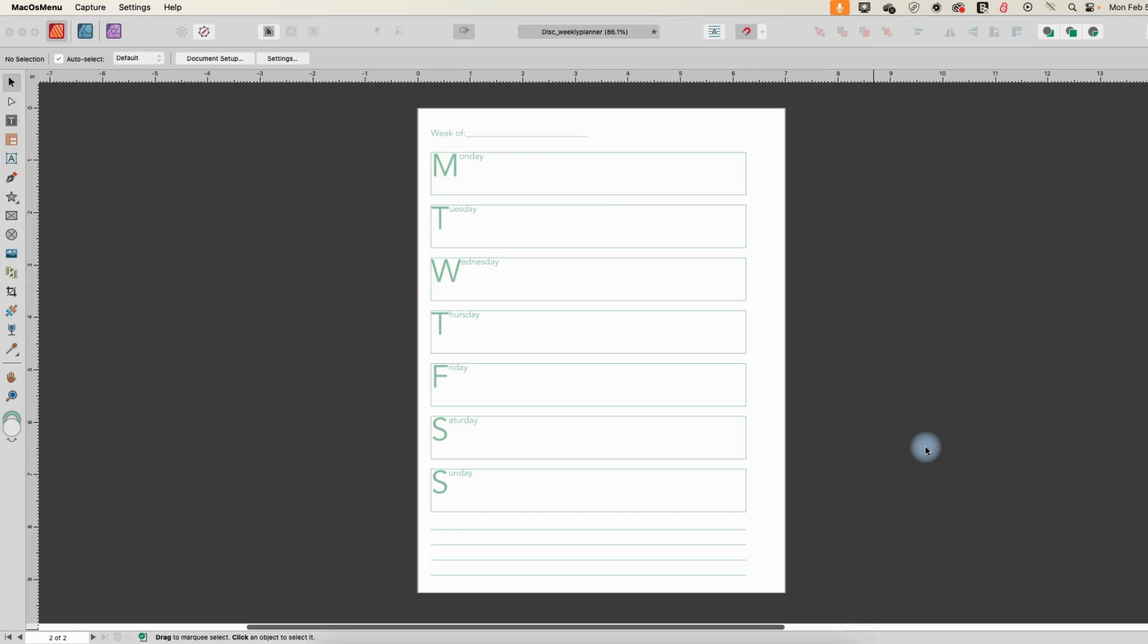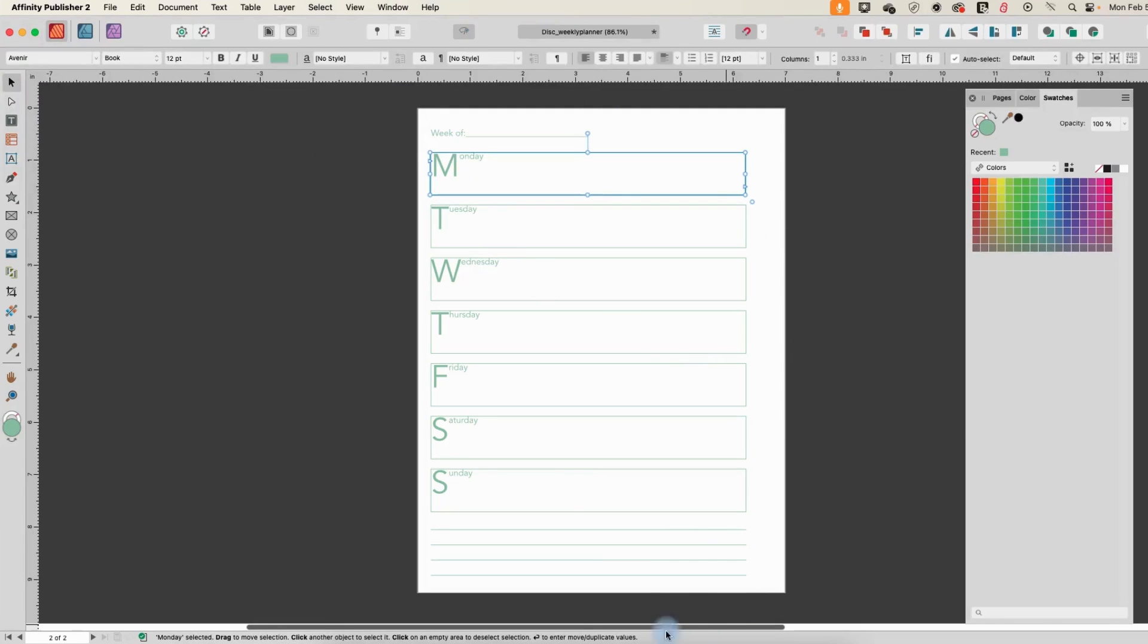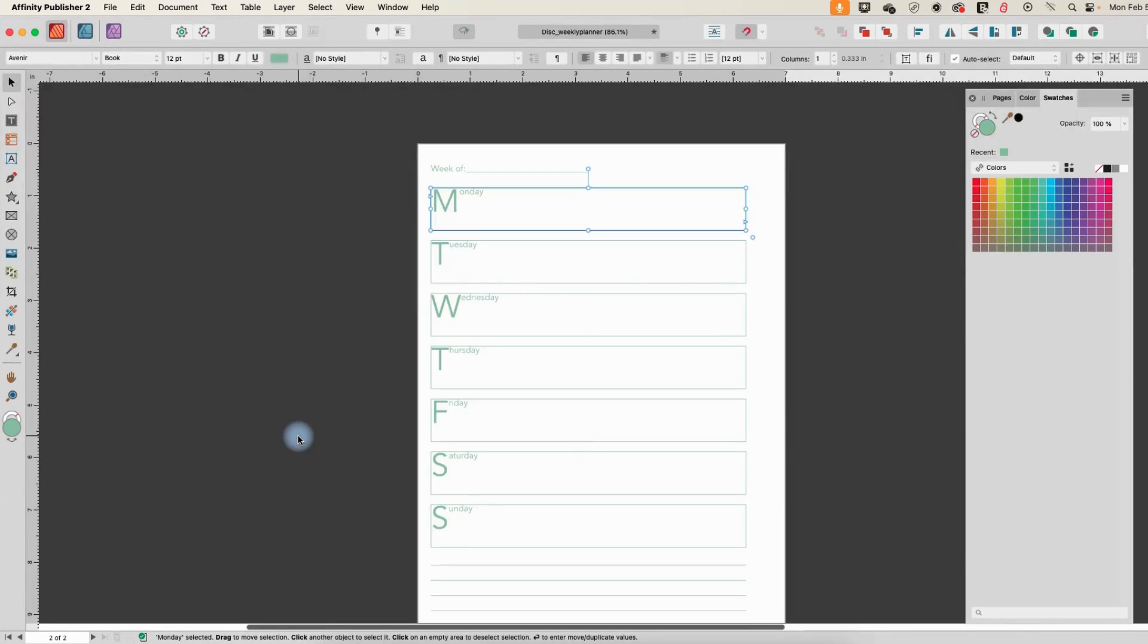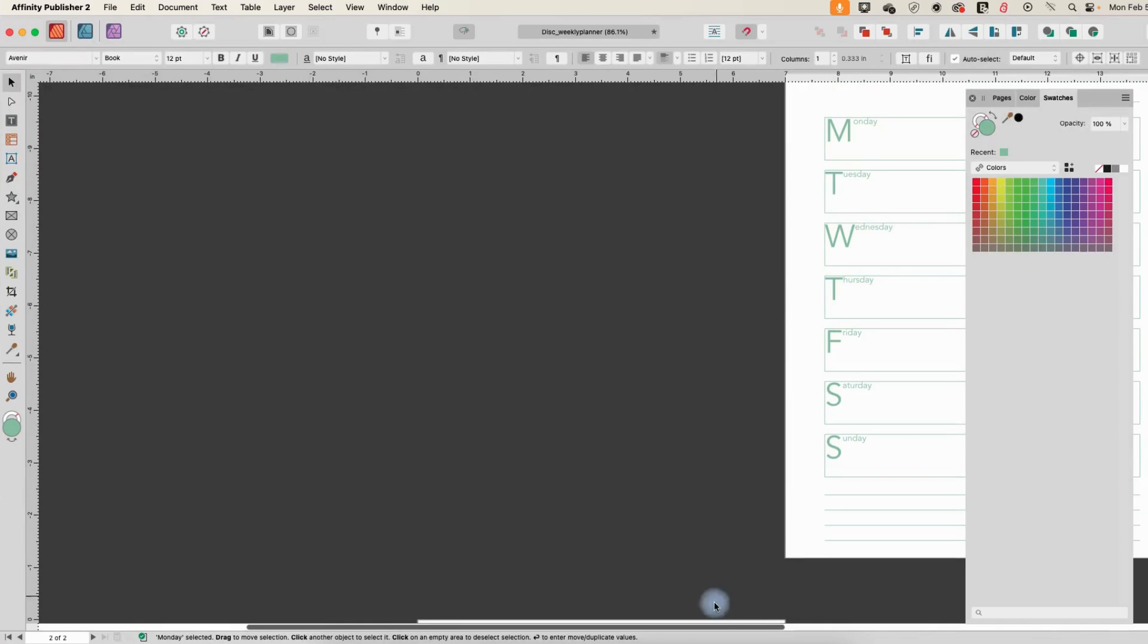Hi, in this Affinity Publisher tutorial, I'm going to show you how you can make global changes. I have this simple planner and I've got two pages of spreads here.